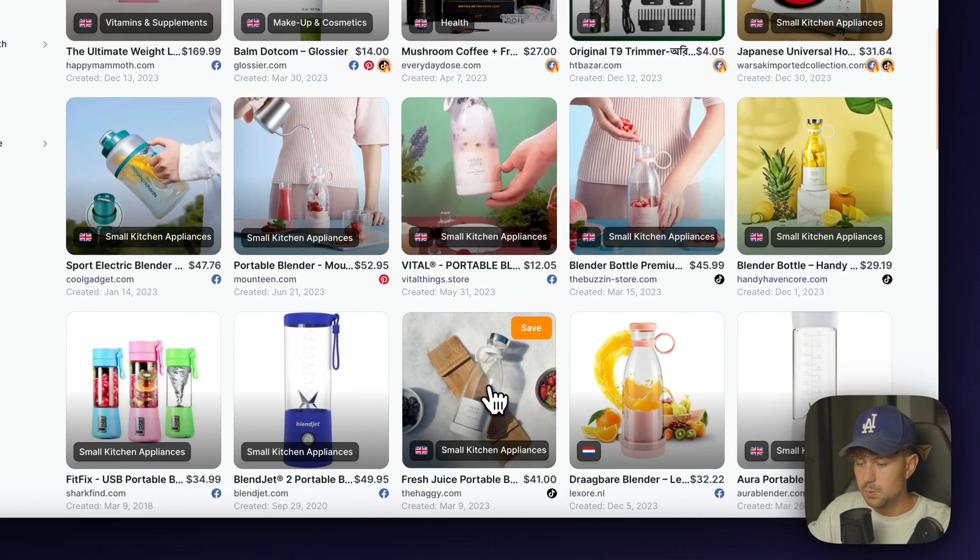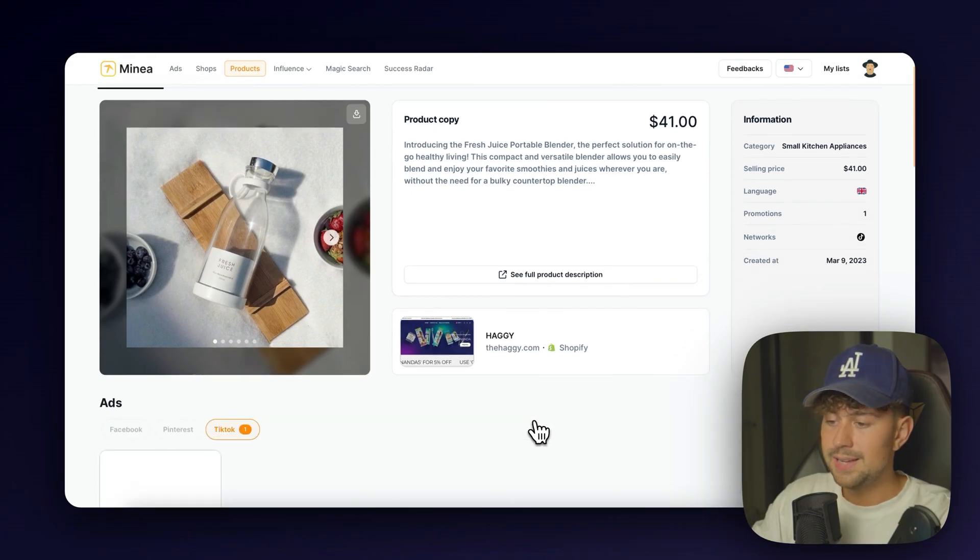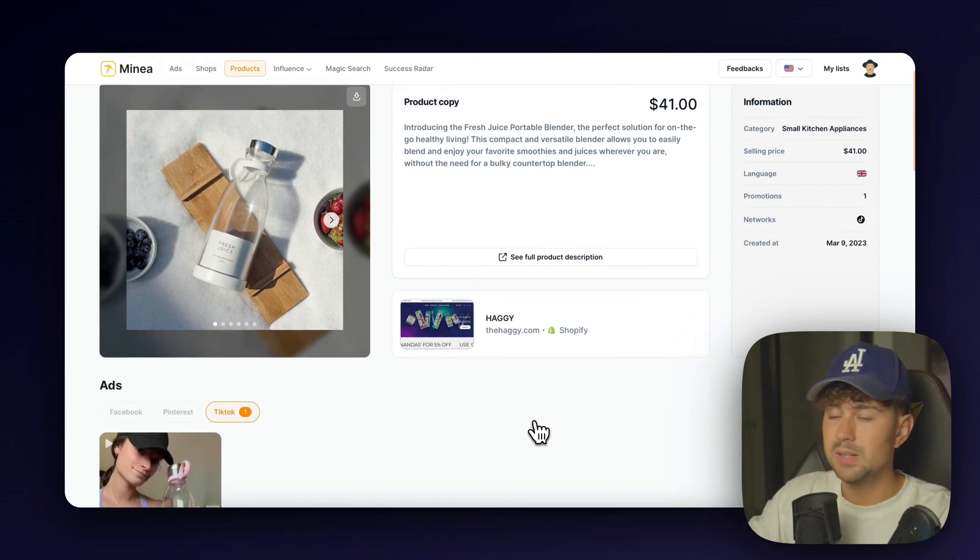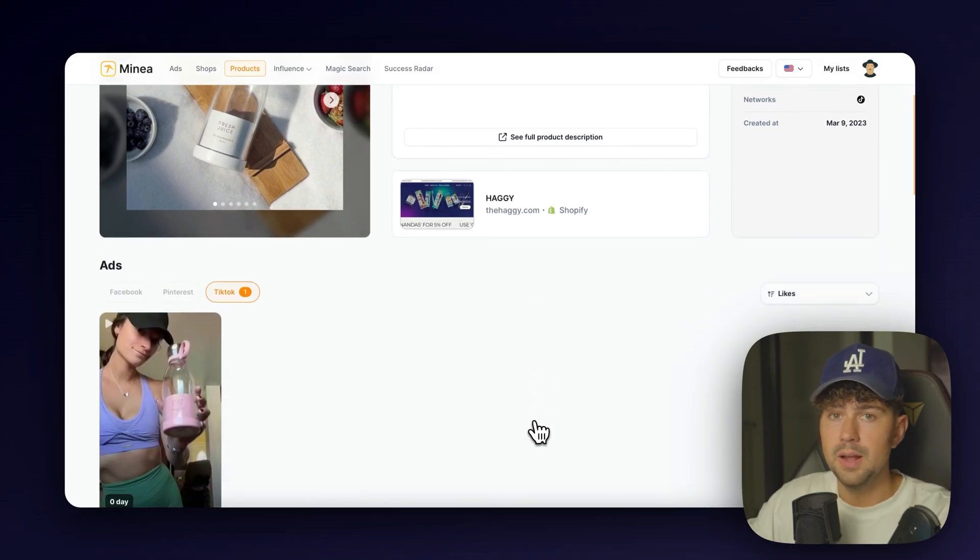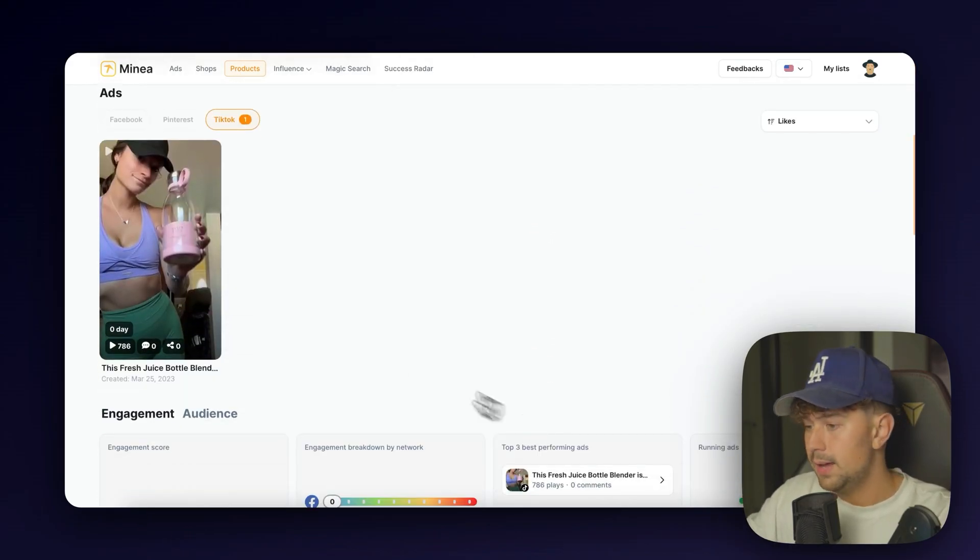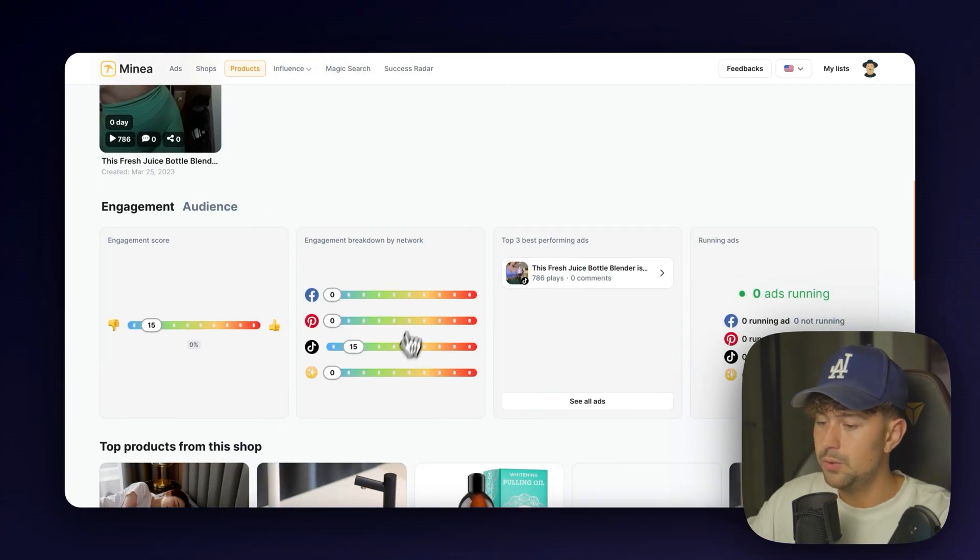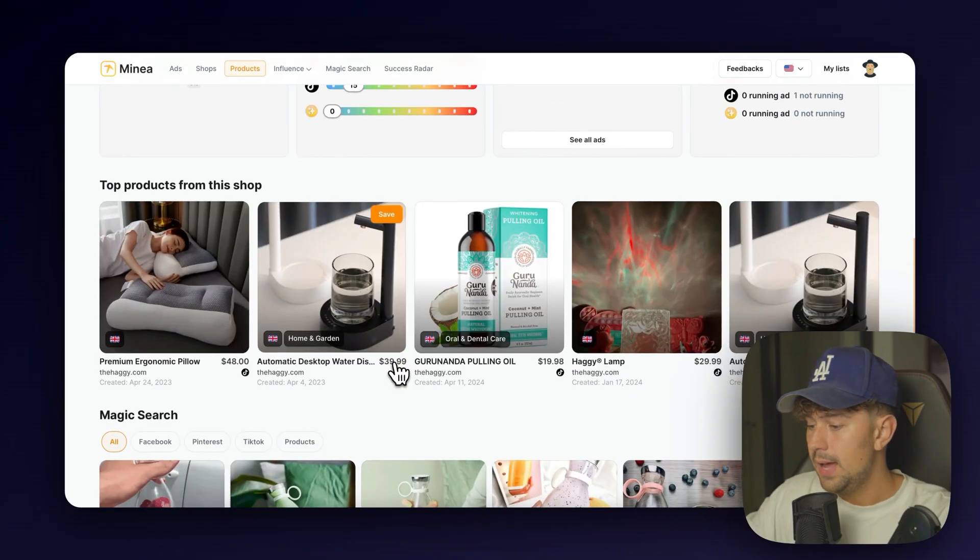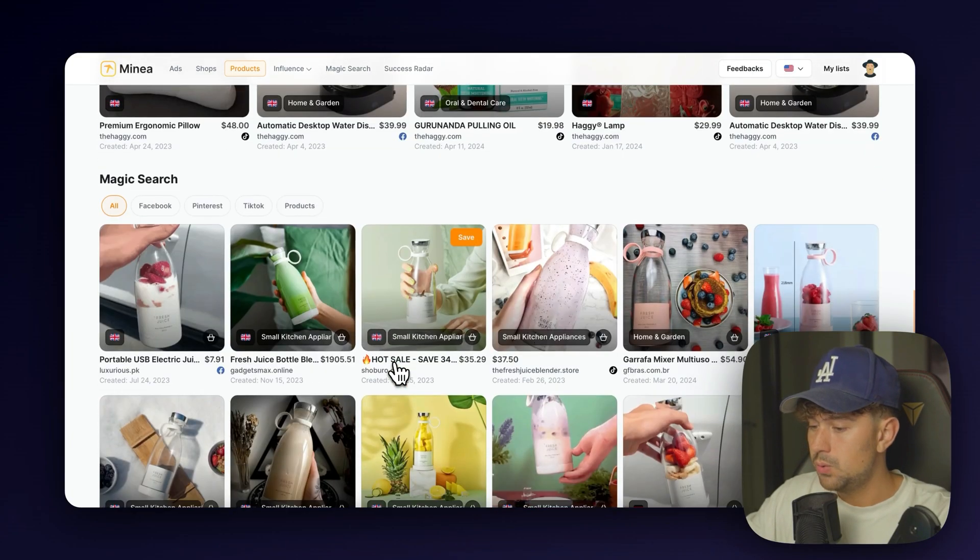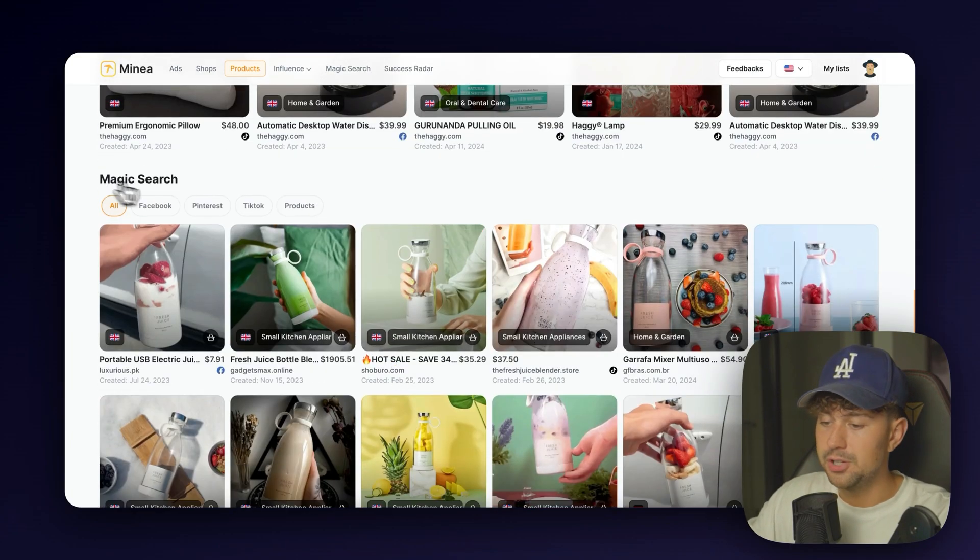So let's go ahead and click on the product. We'll just click this one. We'll click see more. And then as you can see, it gives you a ton of information about the product. It'll give you ad creatives. It'll give you the engagement.